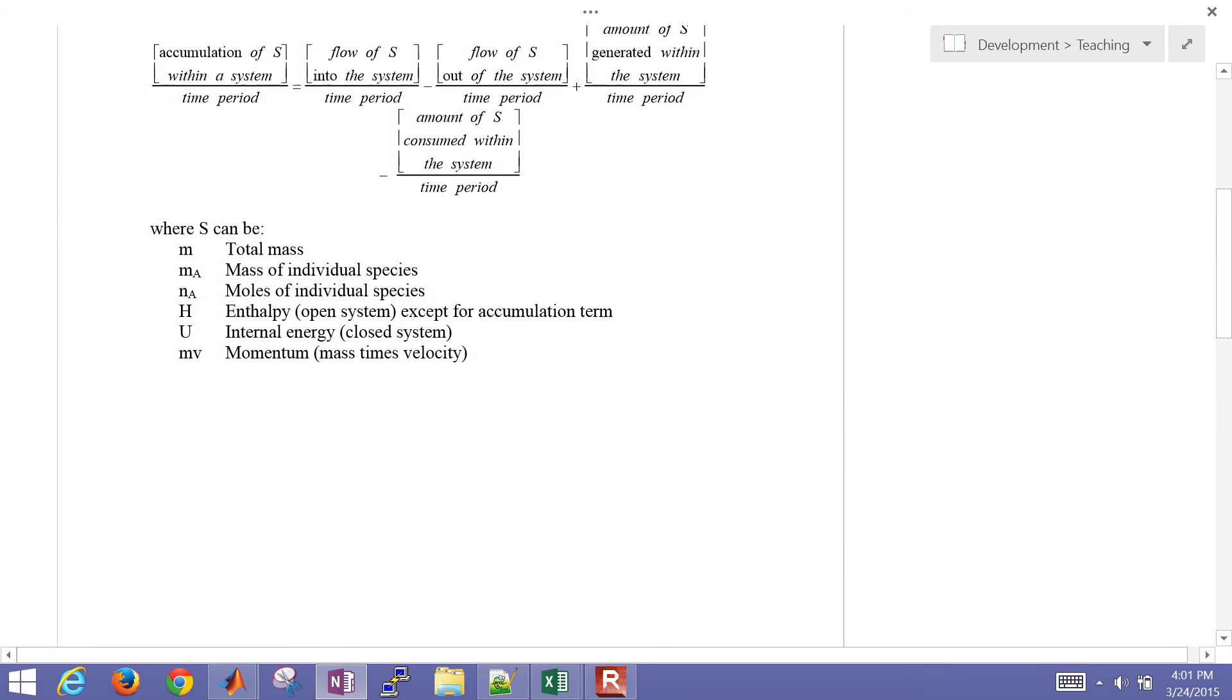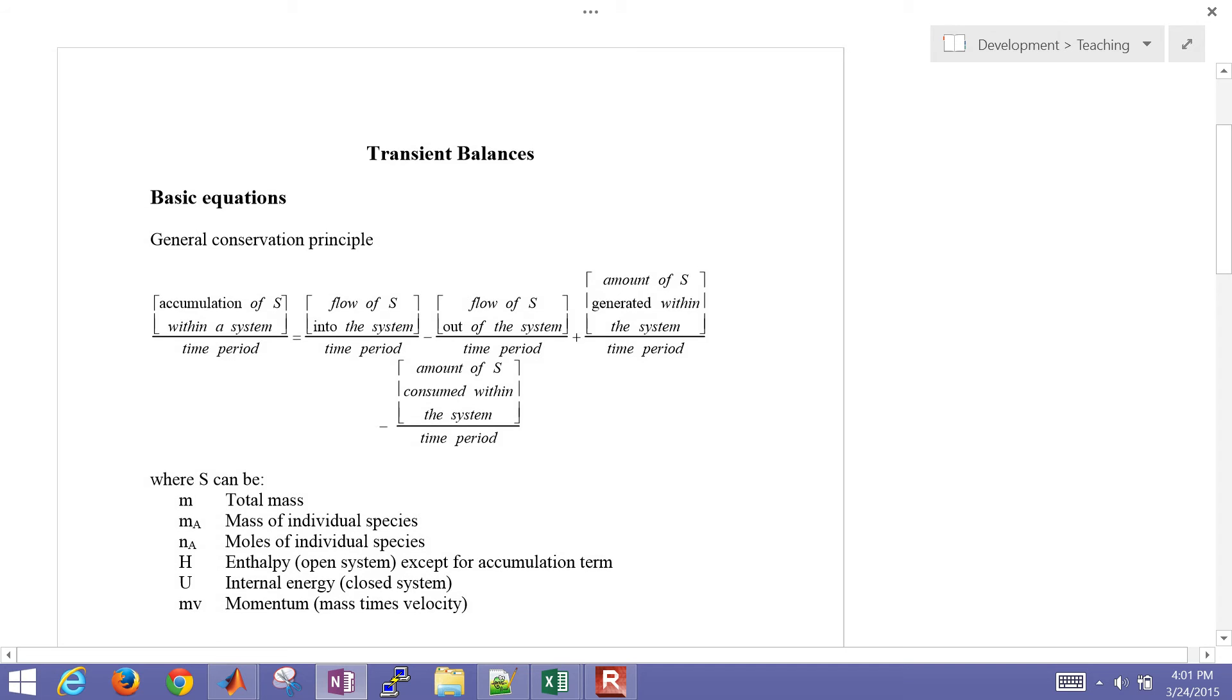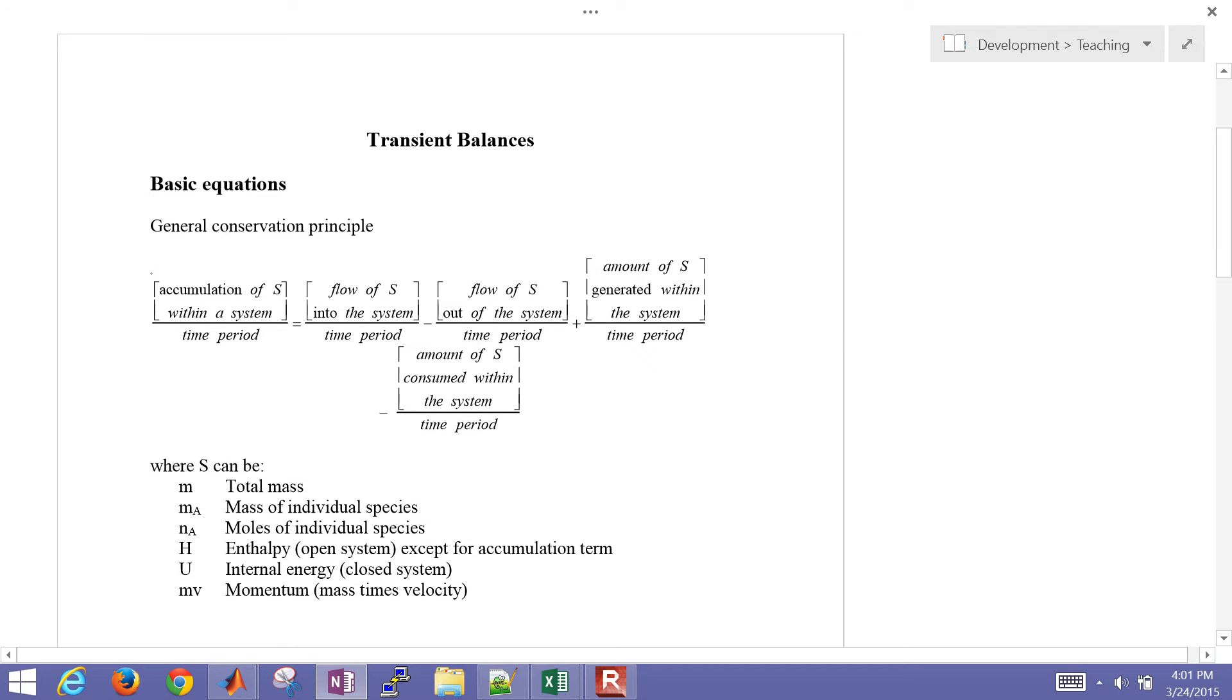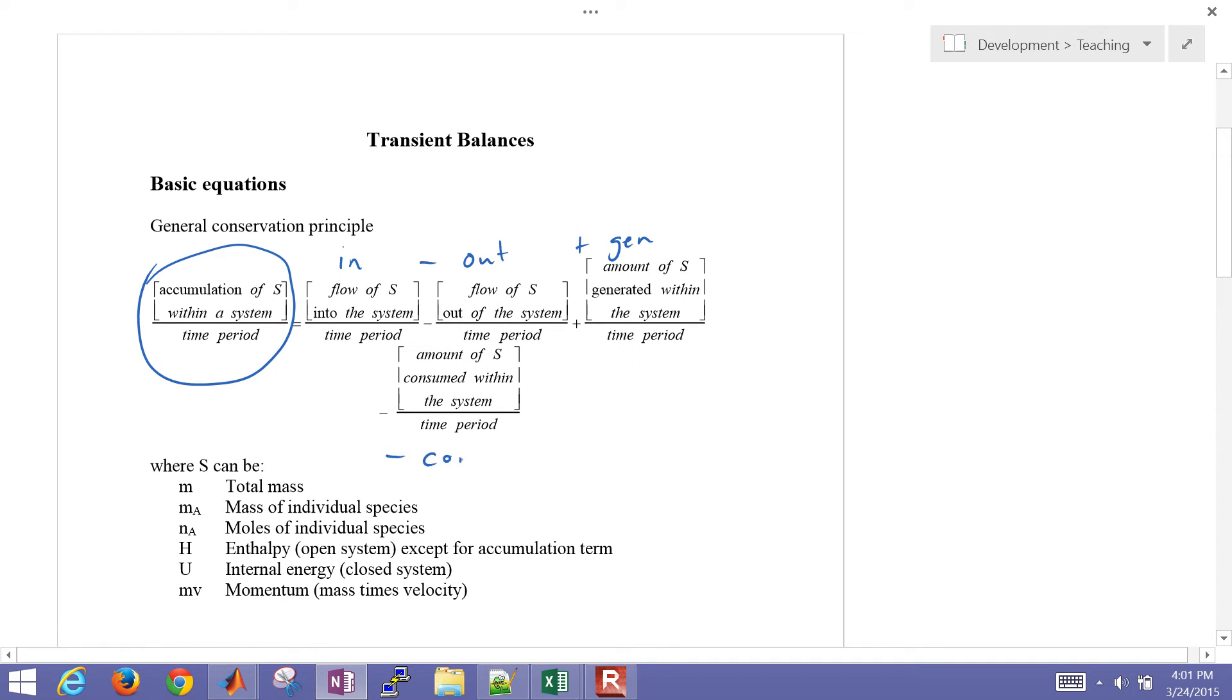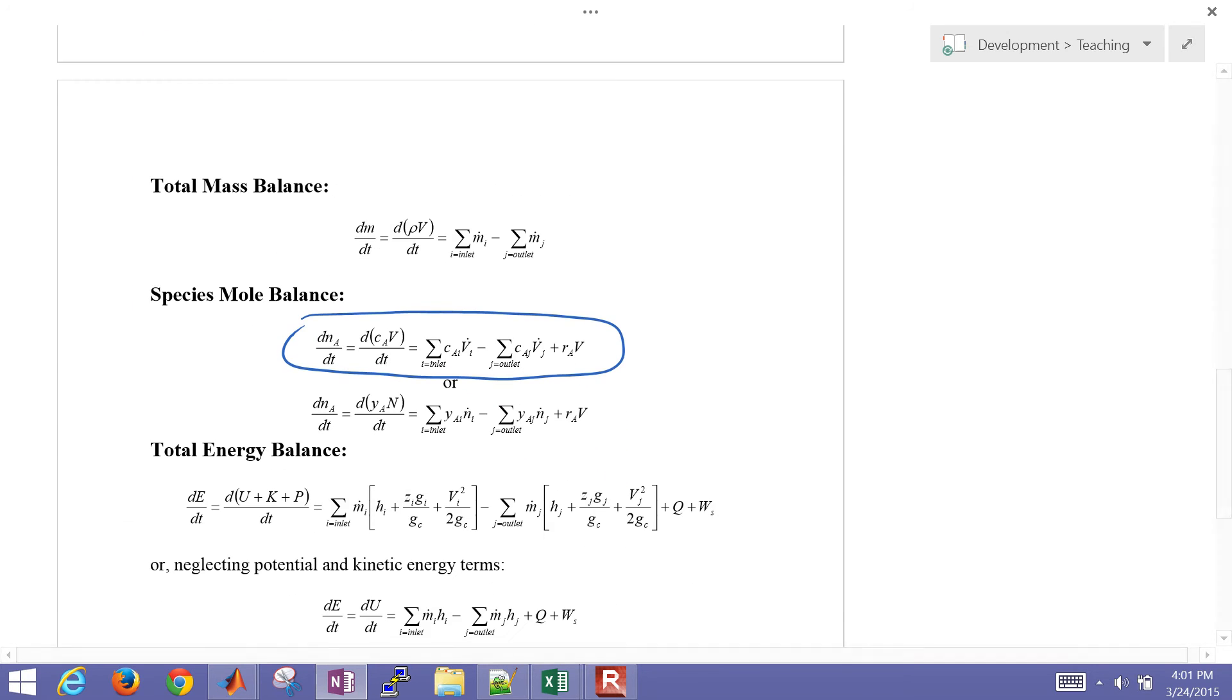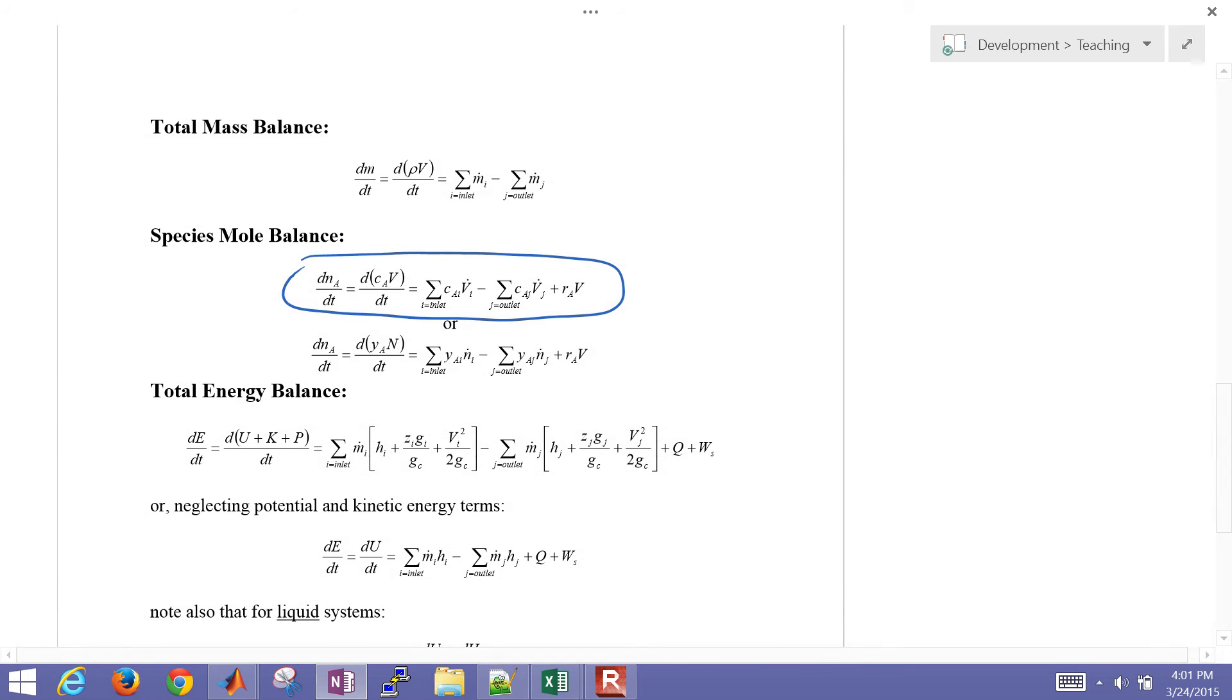And again, where these come from are just a fundamental principle that the accumulation, how much is inside a control volume, is going to be equal to the in minus the out plus generation minus consumption. So we apply that and this becomes our species balance, or we're accumulating a certain number of moles or mass of that species.